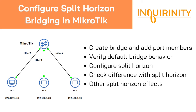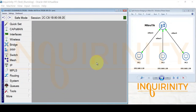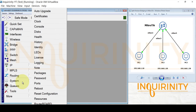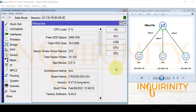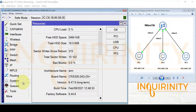For our demonstration, we have the Mikrotik CRS 326-24G-2S+. For our clients — PC1, PC2, and PC3 — they are actually Mikrotik routers.